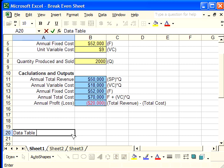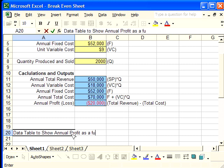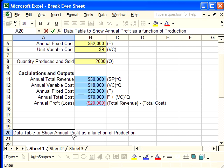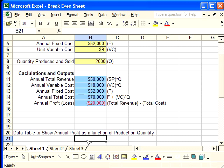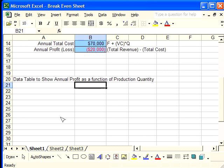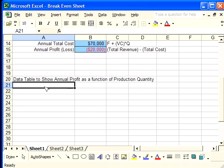This will show annual profit as a function of production quantity. So this data table, just as we put on this title, is going to show the annual profit as a function of production quantity. We're going to use these two columns. The first column is where we're going to hold the what-if quantity. In other words, we're going to look at a range of values of production quantity.